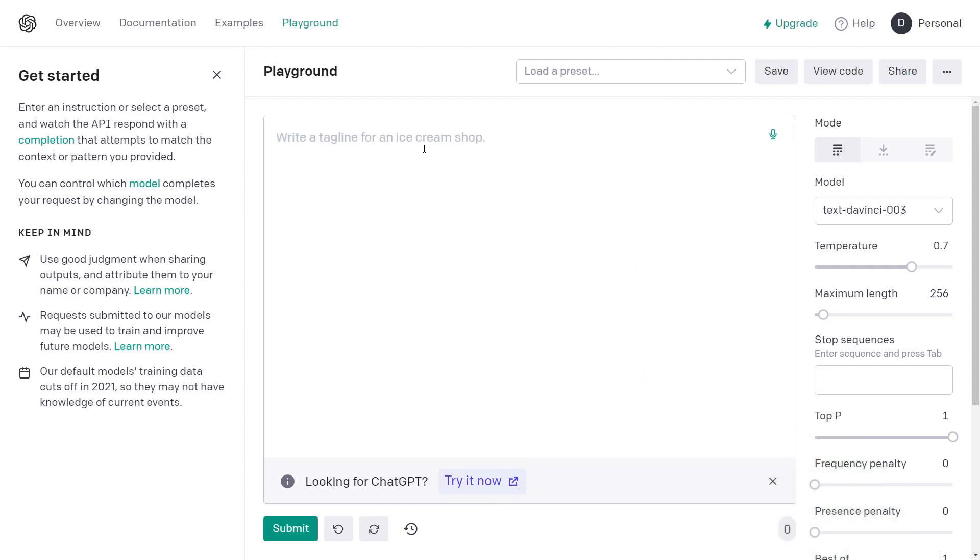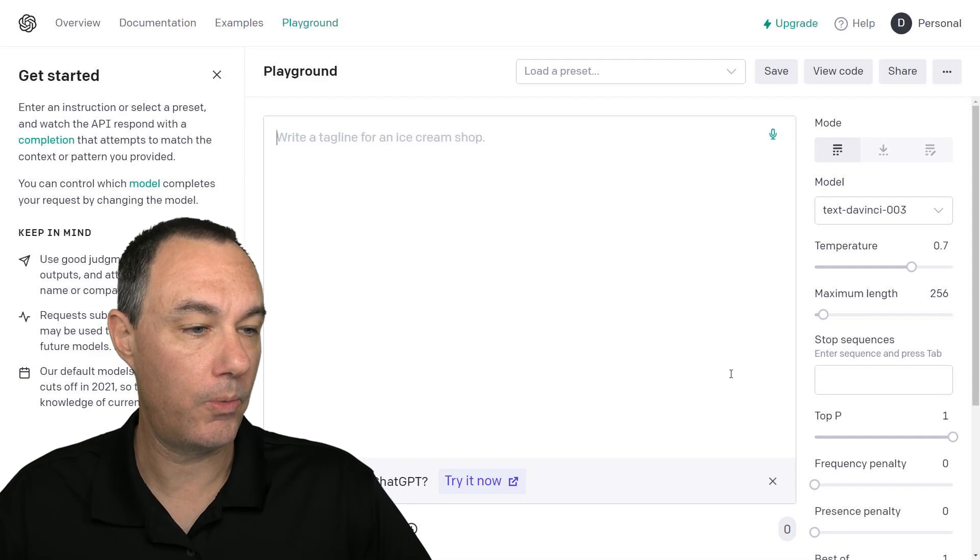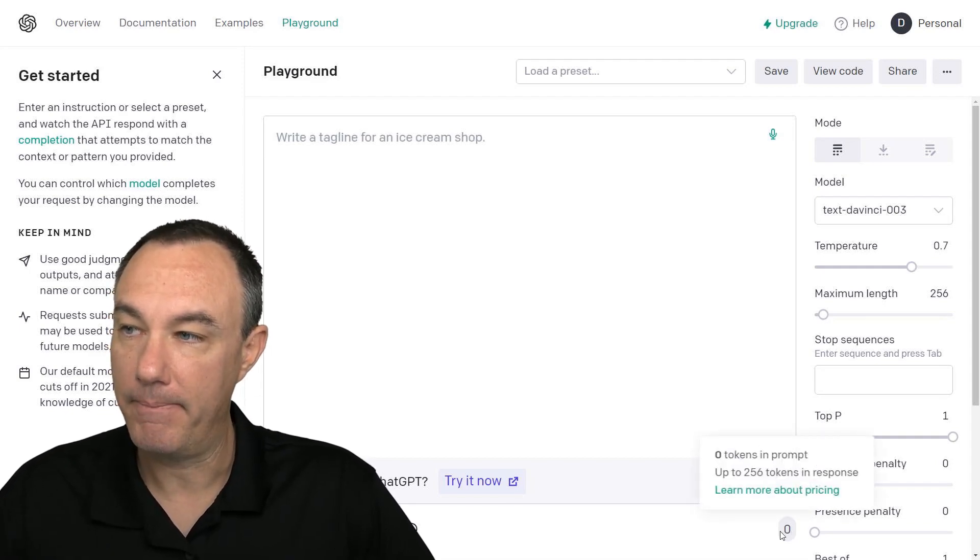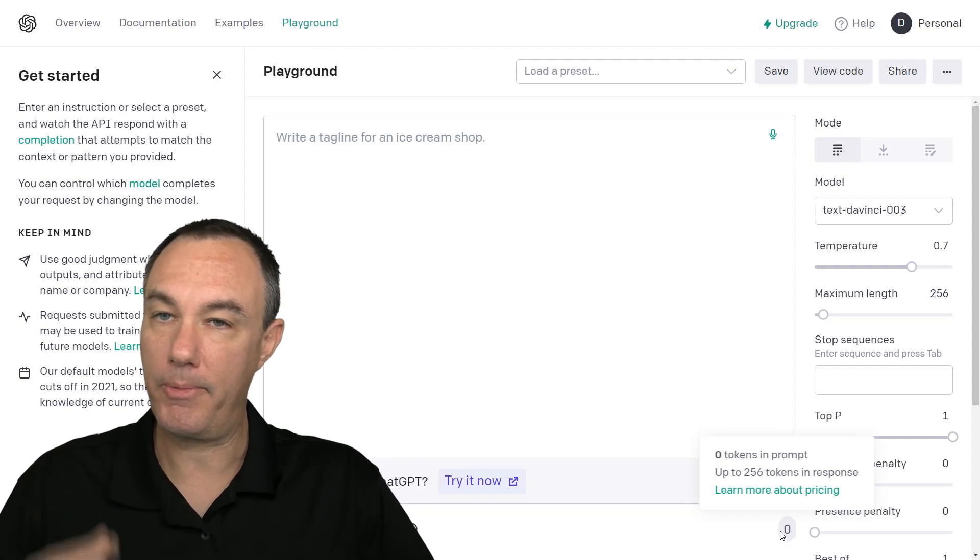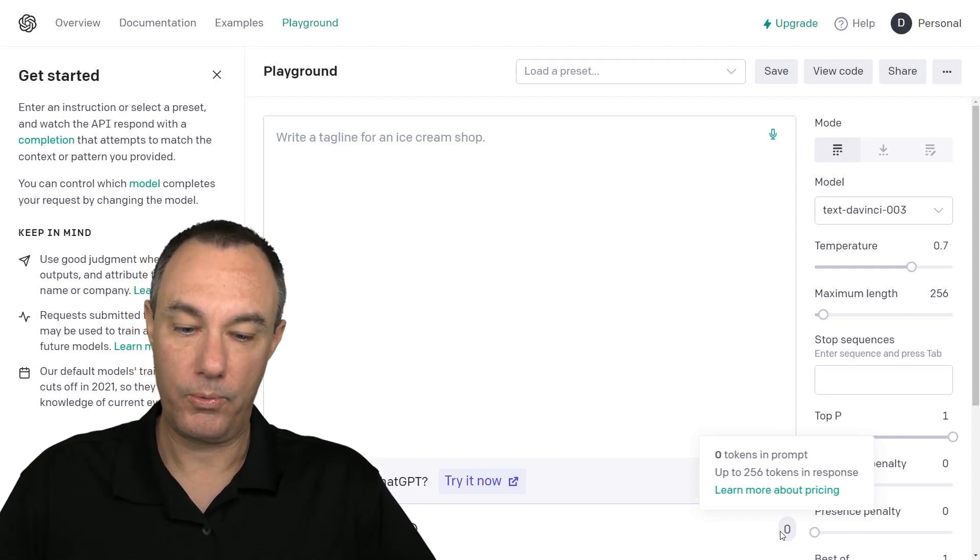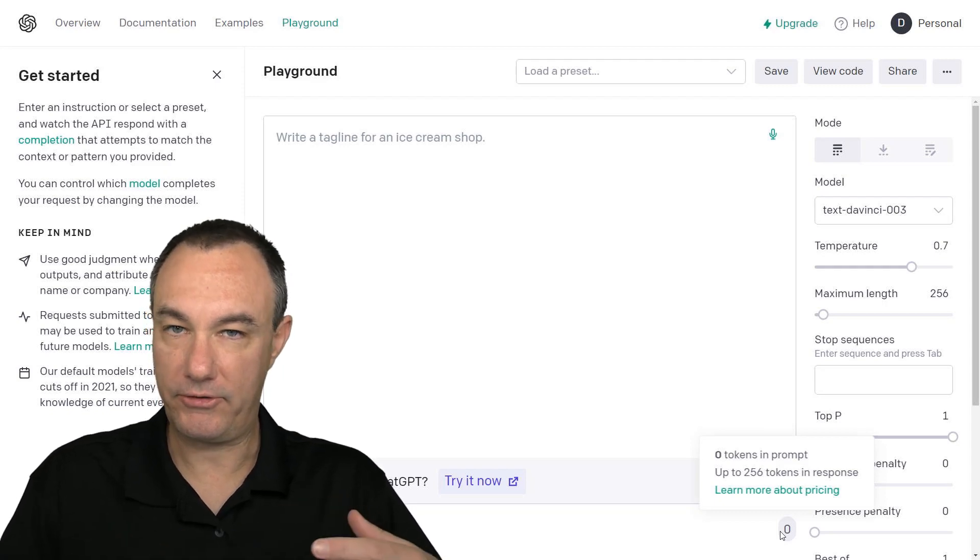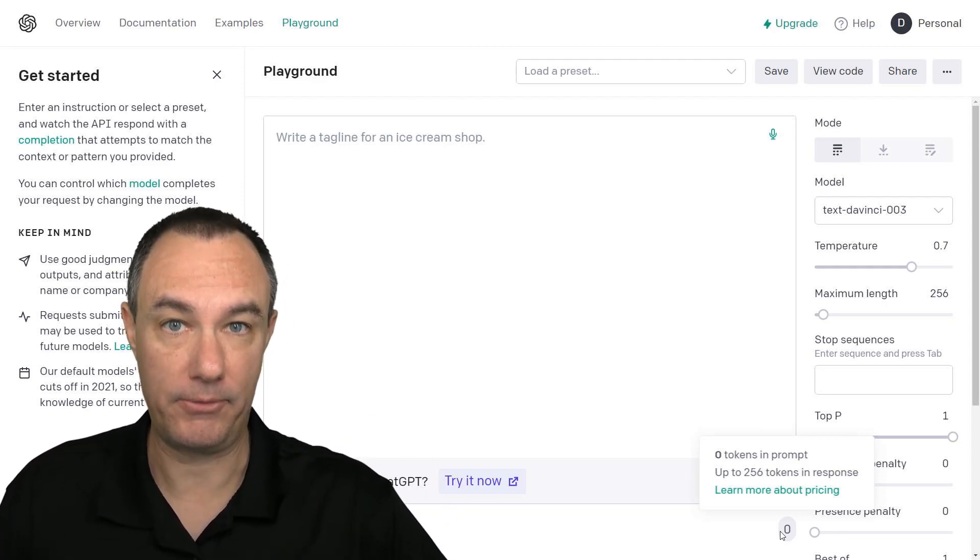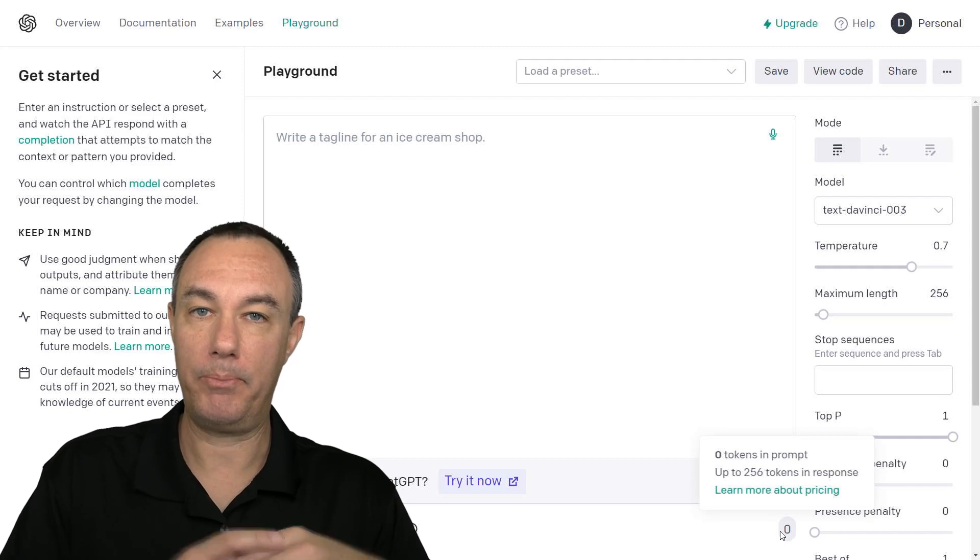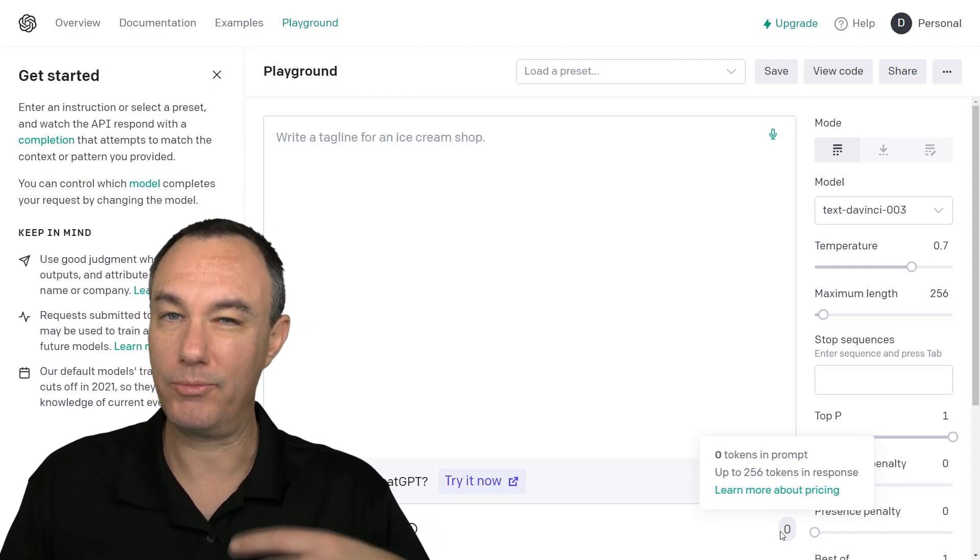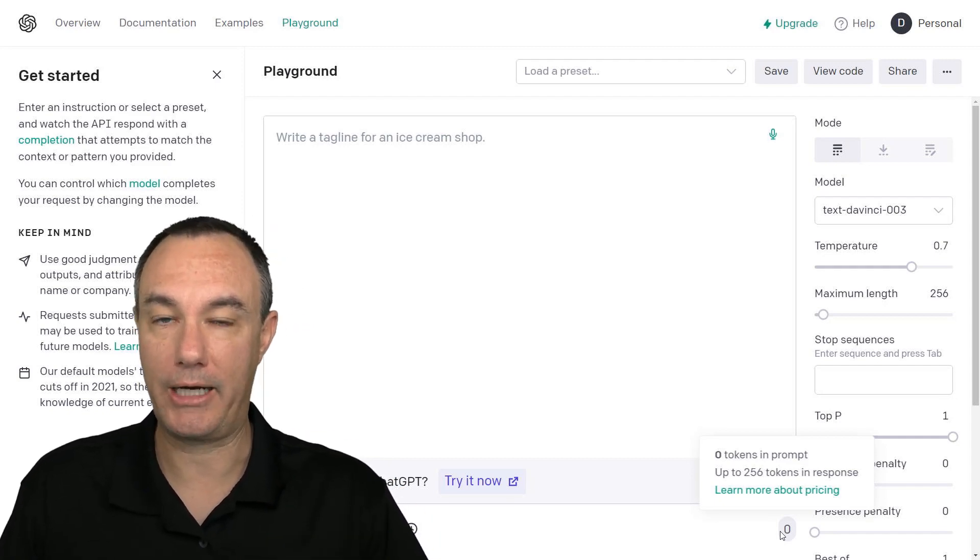What we have is on the lower right-hand side, we have some discussion about pricing. So whenever we're interfacing using the API and also the playground, we are going to be burning tokens.